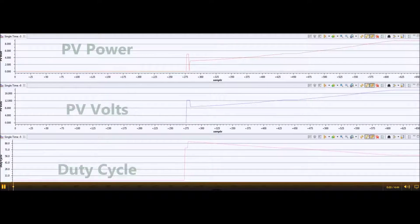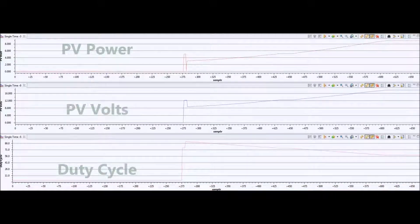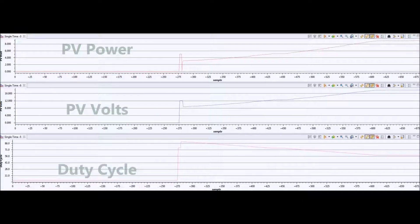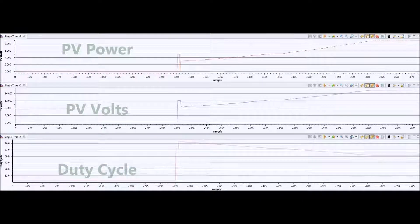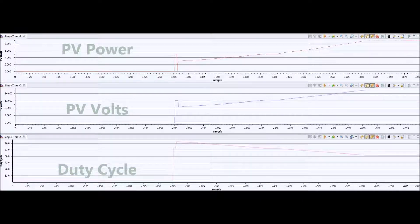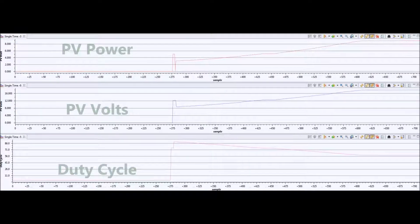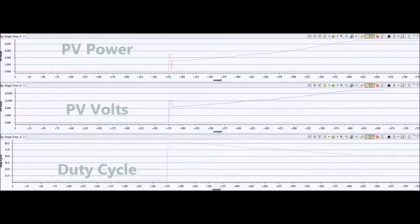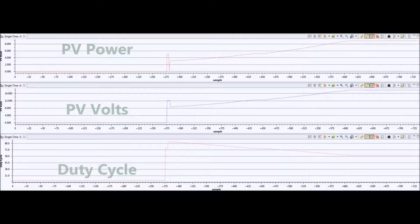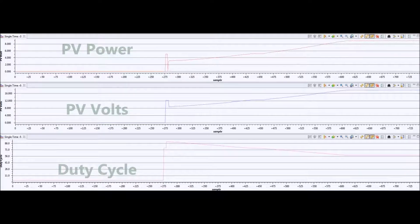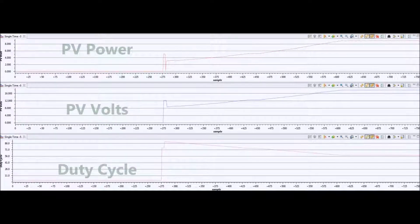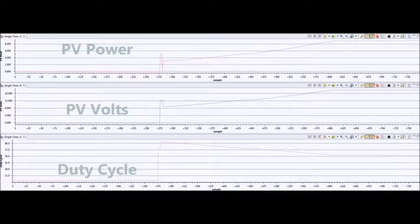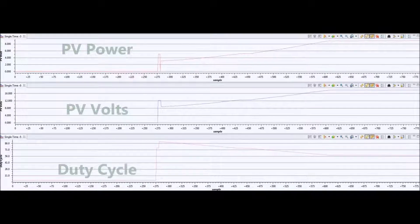What we have here is a screen capture from Code Composer Studio, and I'm graphing some of the variables which are captured on the ADC of the C2000. At the top we've got PV power, then we've got PV volts in the middle, and then duty cycle at the bottom.